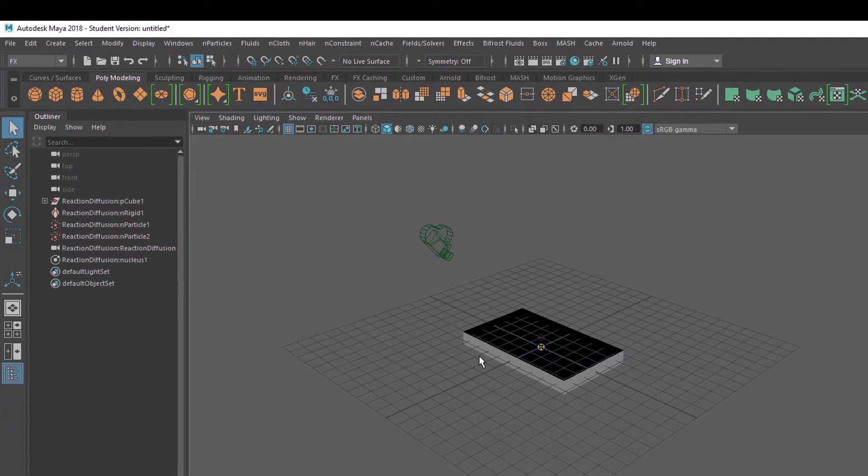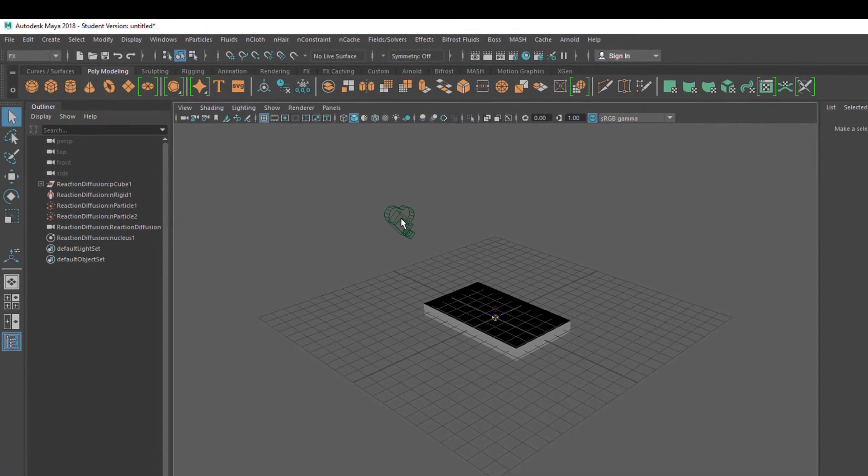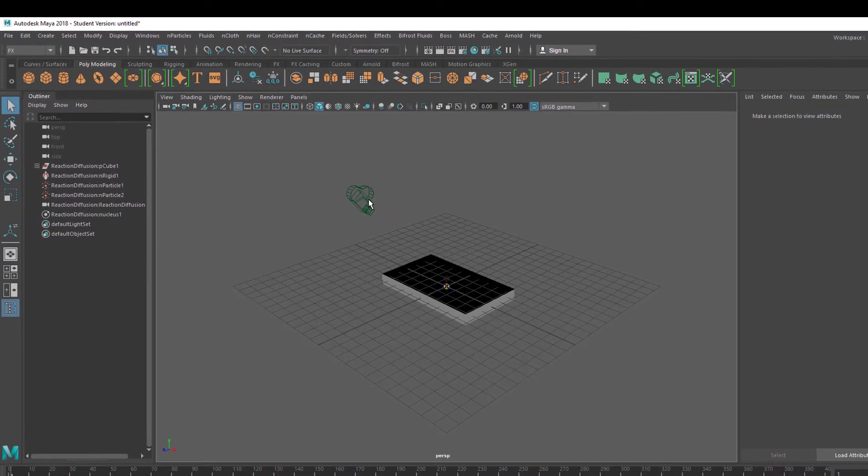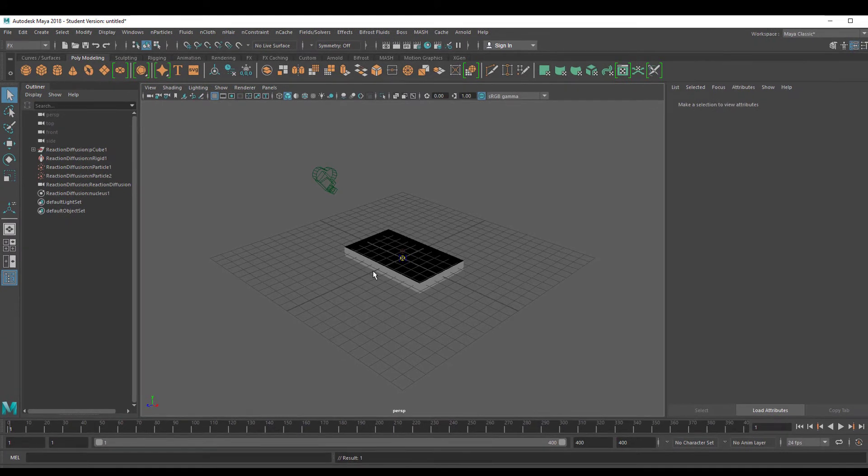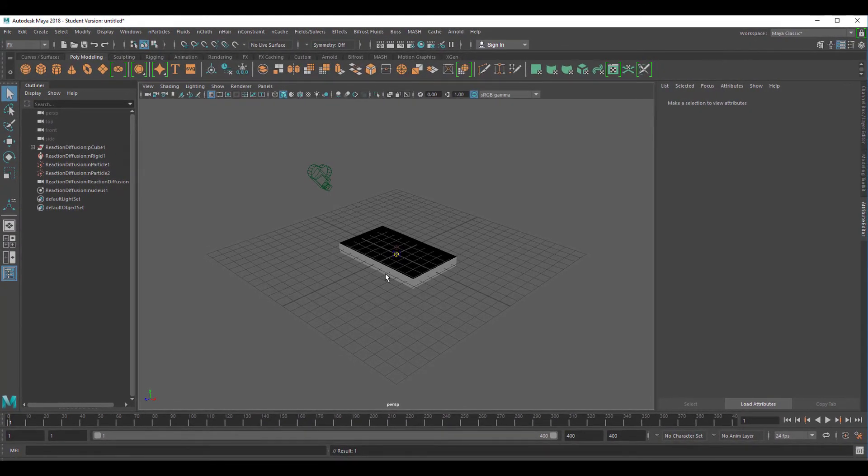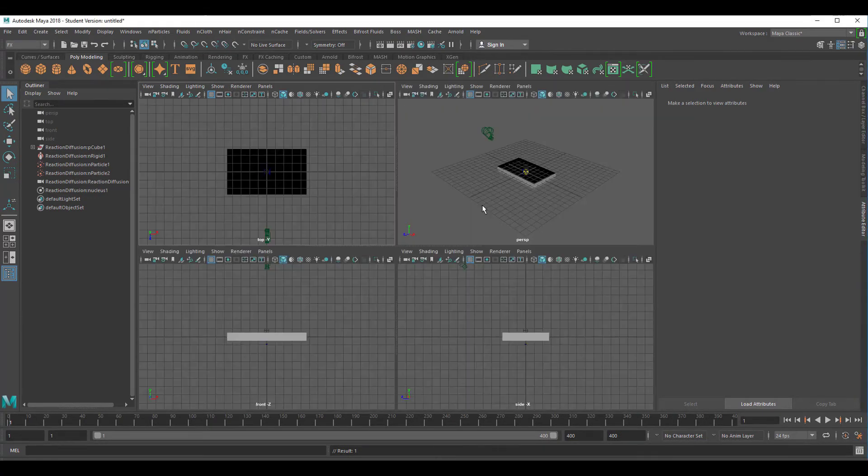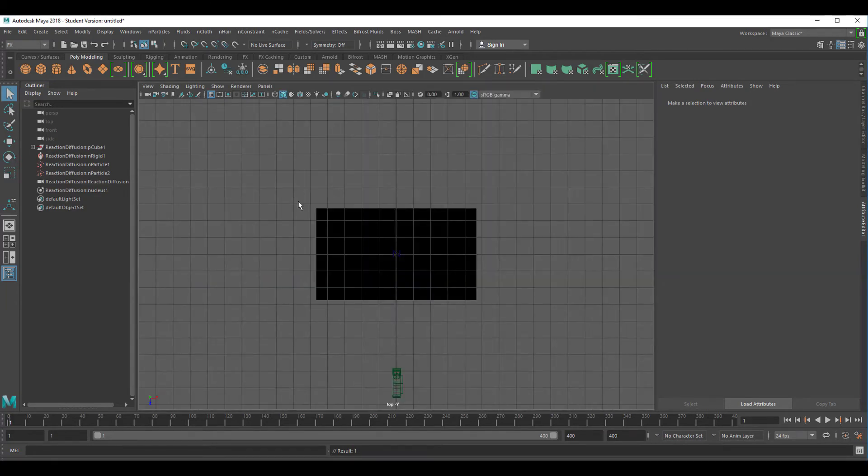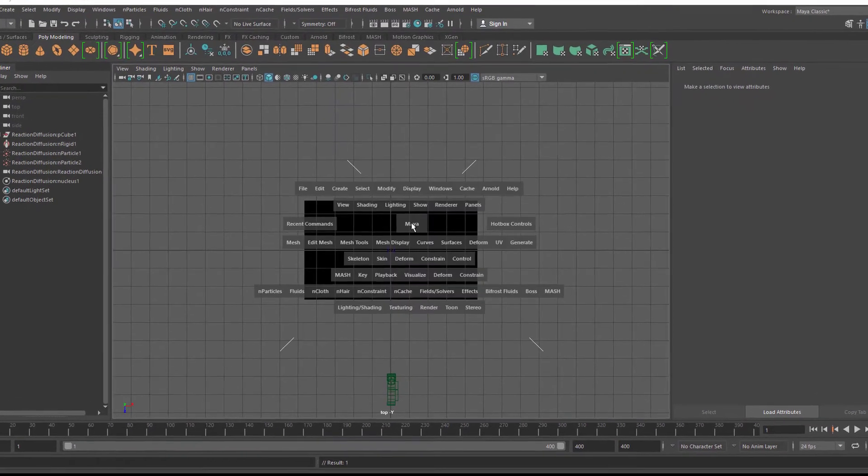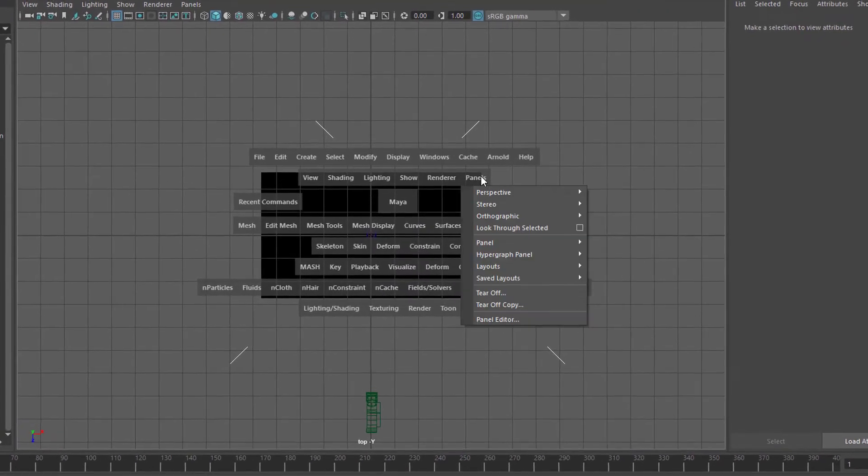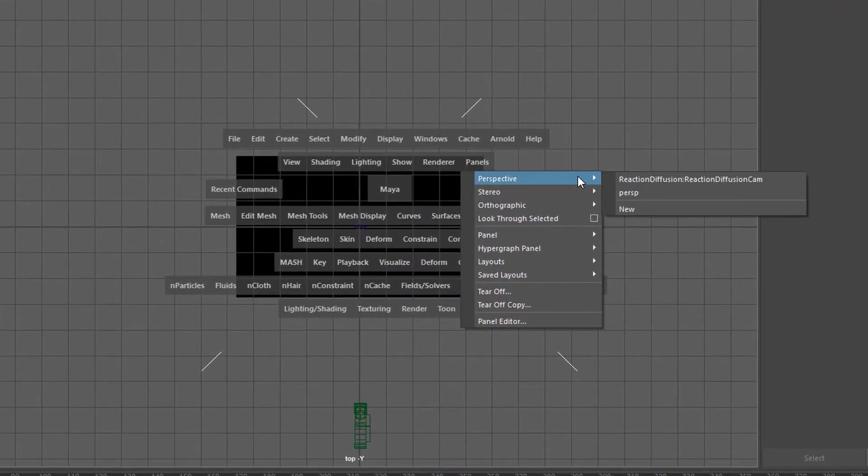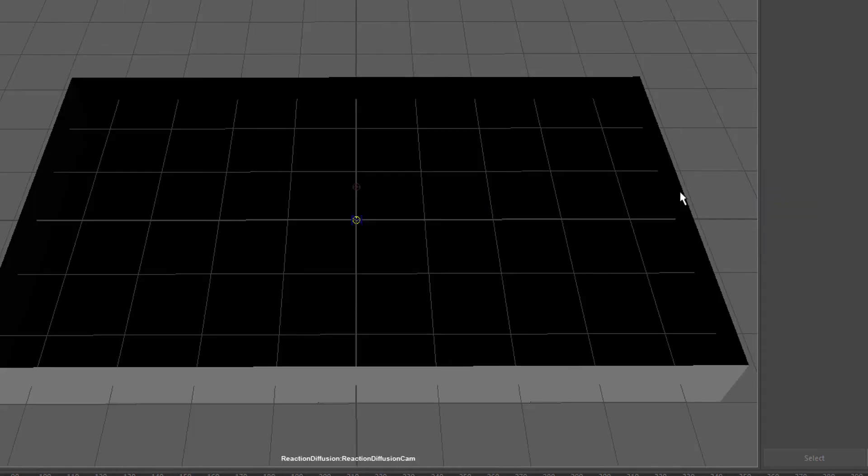You see instantly that there's a camera here. That means the folks who created that scene have provided us with a camera which has a nice view of the whole animation. I press the space bar, I go to the top window. Now I press and hold the space bar, go to panels, and I want to see the scene through the extra camera. It's called Reaction Diffusion Camera.